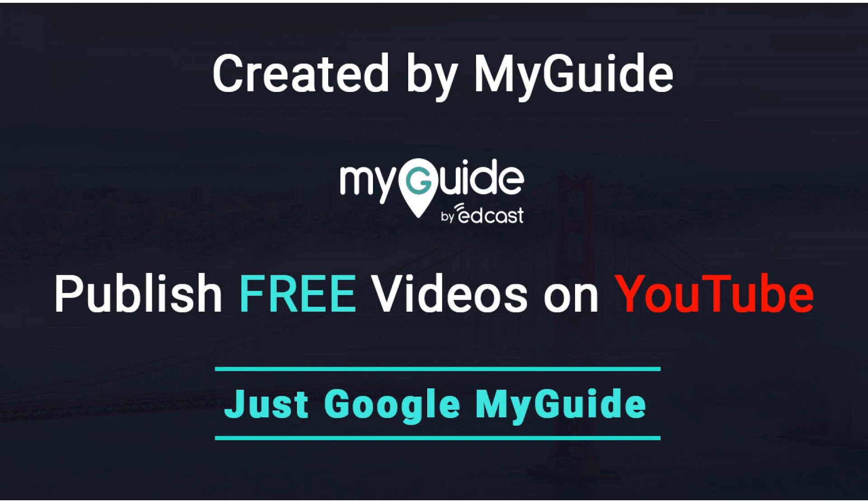Thank you. Created by MyGuide. Publish free videos via MyGuide. Just Google MyGuide.